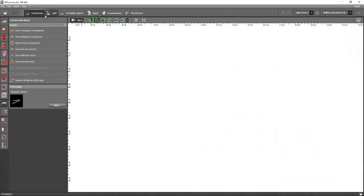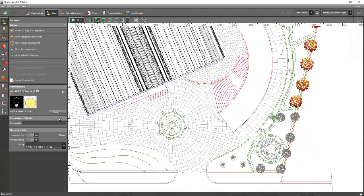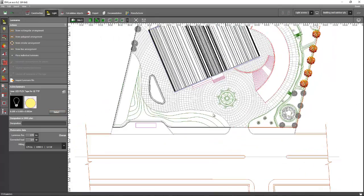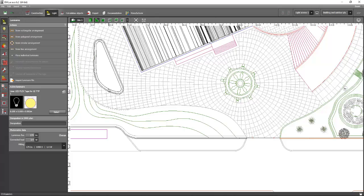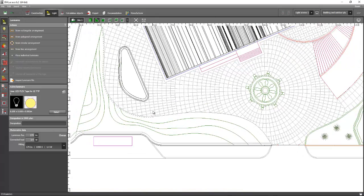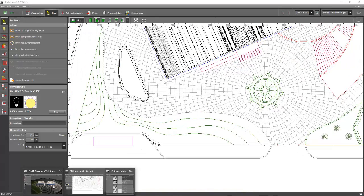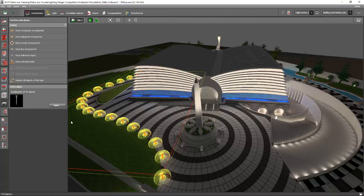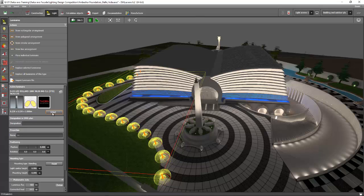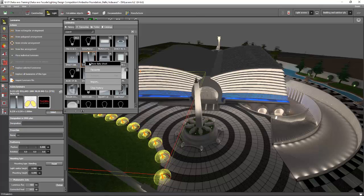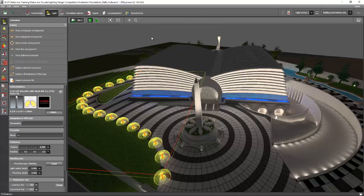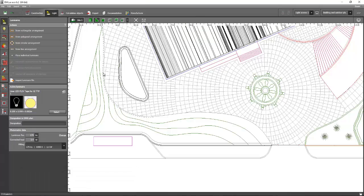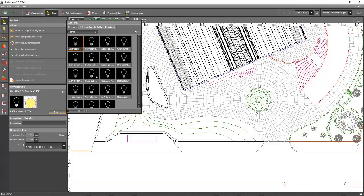Let's go back to the original file and go to the site view. Go to your luminaires and, for example, you will put bollards on this pathway. Let's go and select our bollard. You can get this bollard from the website — let's make it a favorite so we can use it in other Dialux files.